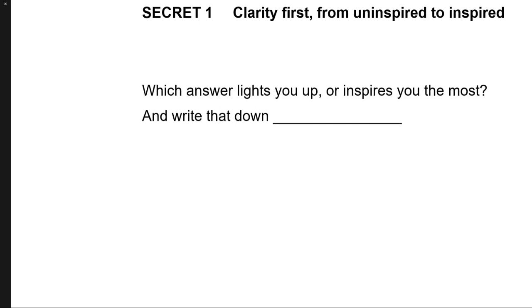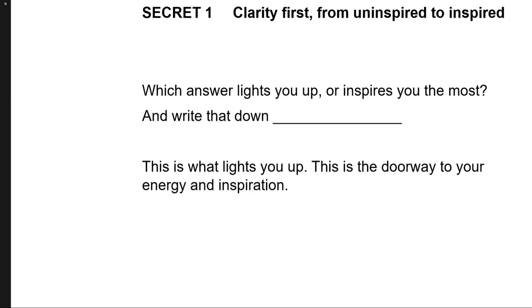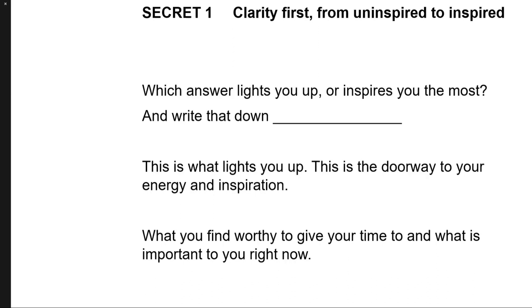This is what lights you up. This is the doorway to your conversation to you around your energy and your inspiration. What you find worthy to give your time to and what is important to you right now.